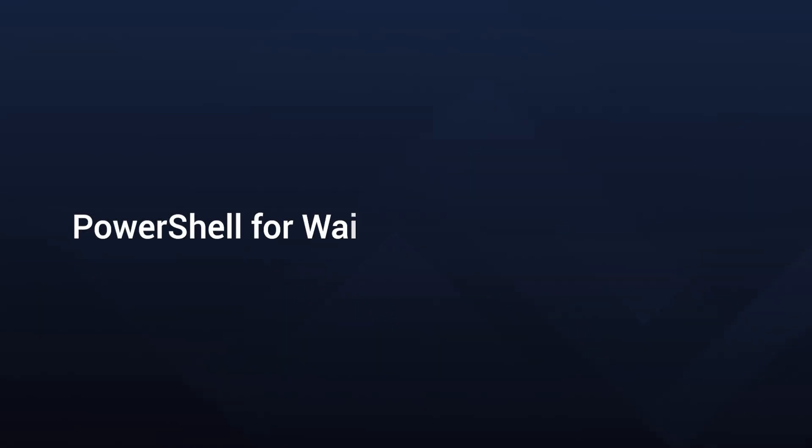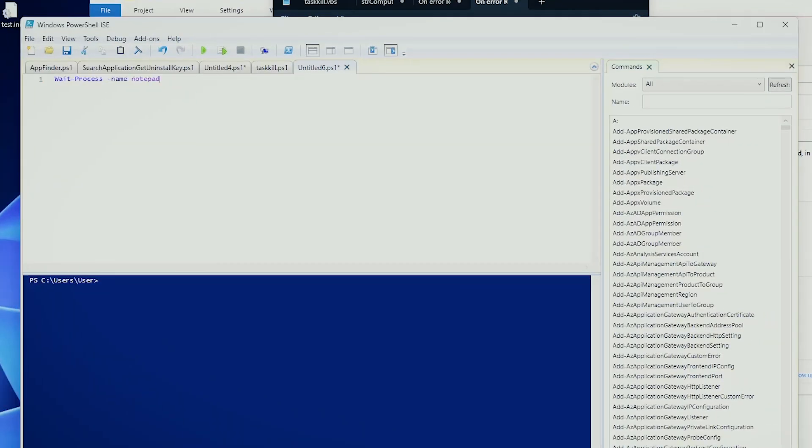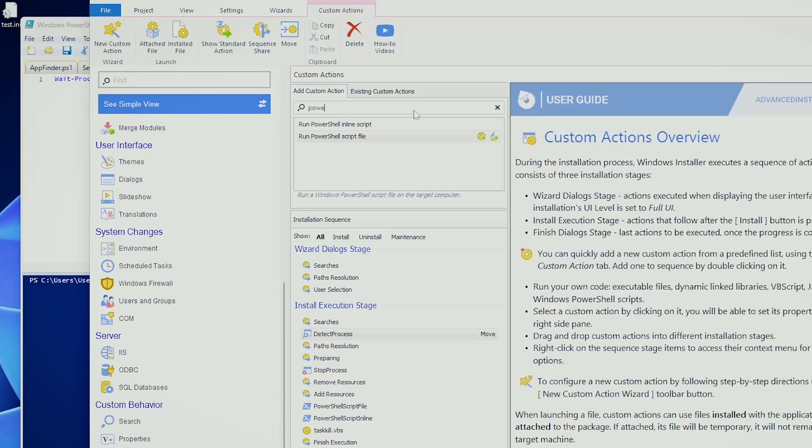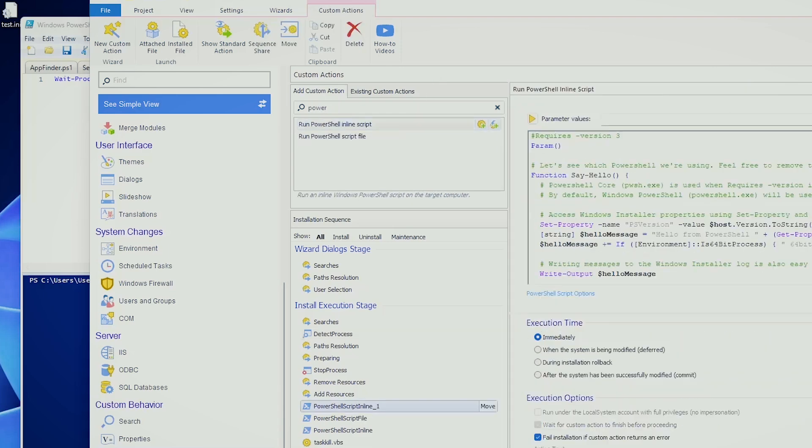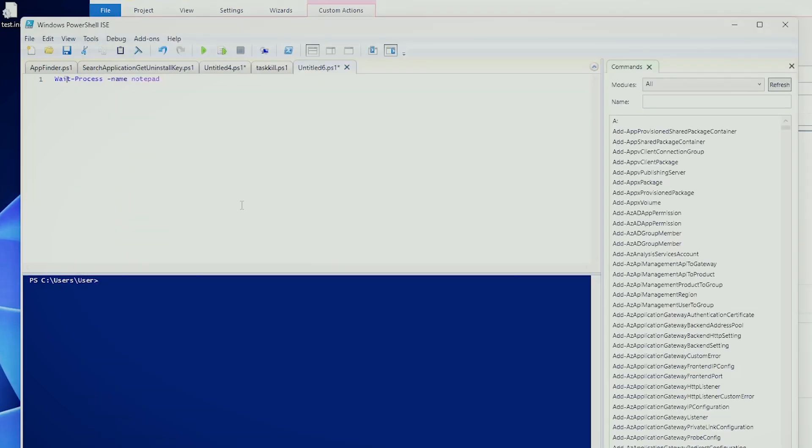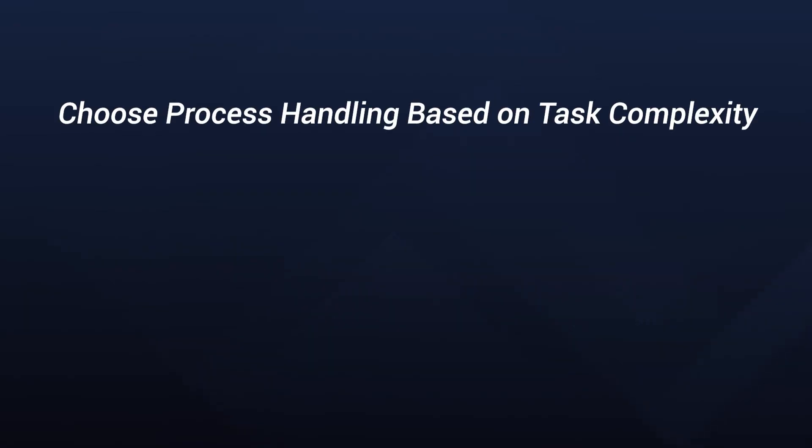For PowerShell, it's a little bit more simpler. You have the wait process commandlet, and you just simply state the name. As with PowerShell, it makes things much easier. Just a single line of PowerShell can pause the script until a specified process like notepad is closed. You can integrate this easily into Advanced Installer as well, because you can put a PowerShell inline script and say something like wait process name notepad, and that's it. And you can say when this will run, and that's pretty much it.